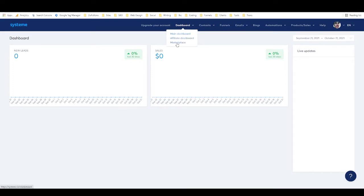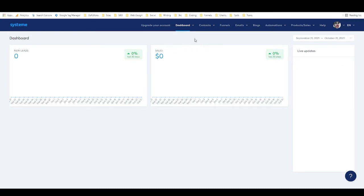They also have an affiliate dashboard and a marketplace, which is where you can find other people's offers to promote as an affiliate. They have some pretty cool offers in there, a lot of courses, a lot of digital products.